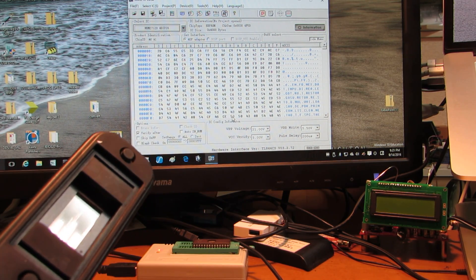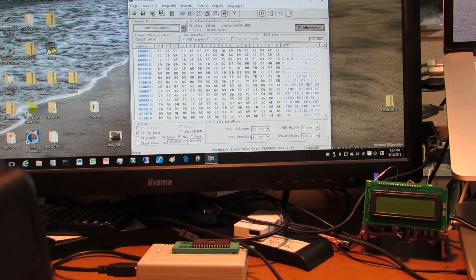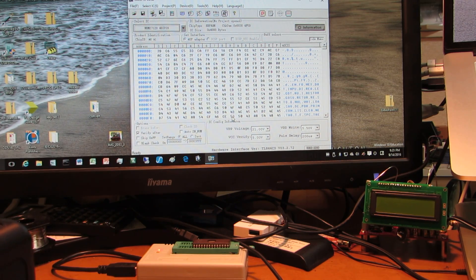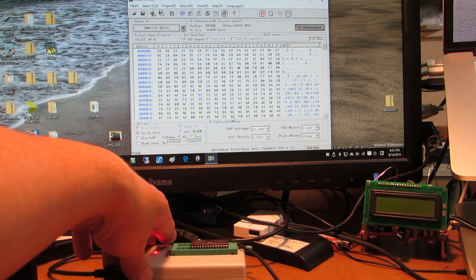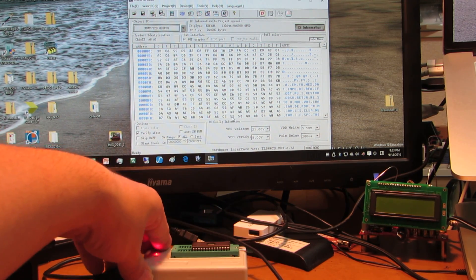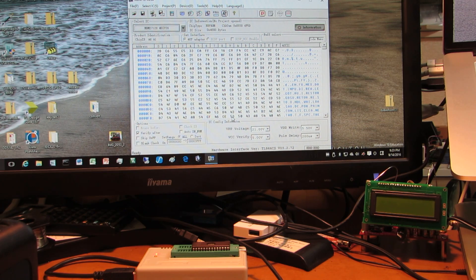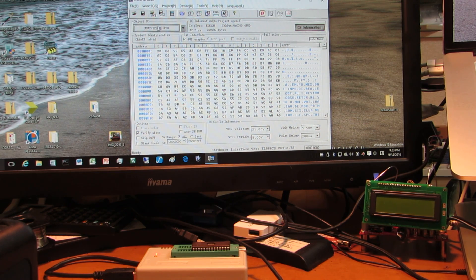Now I will show how it works. I've already put the EPROM on the reader. Let's see its contents.